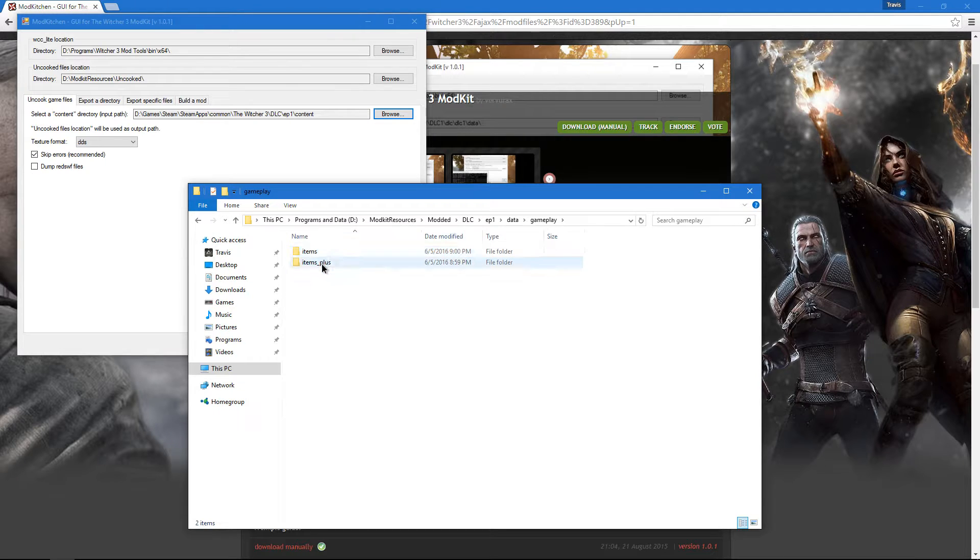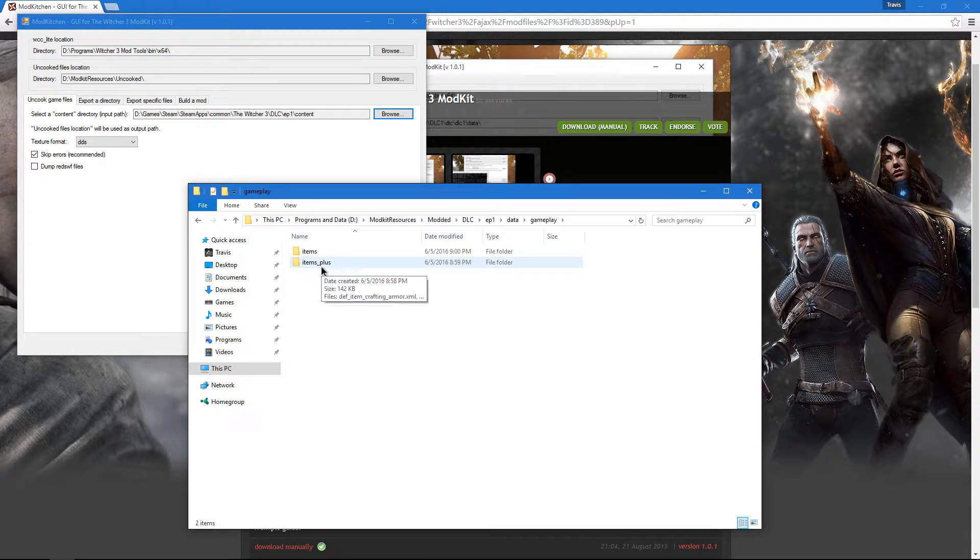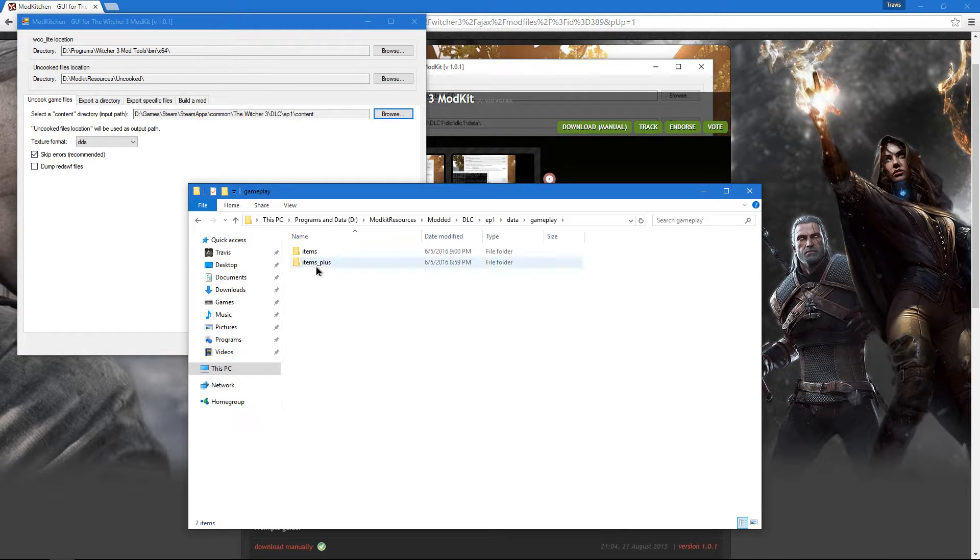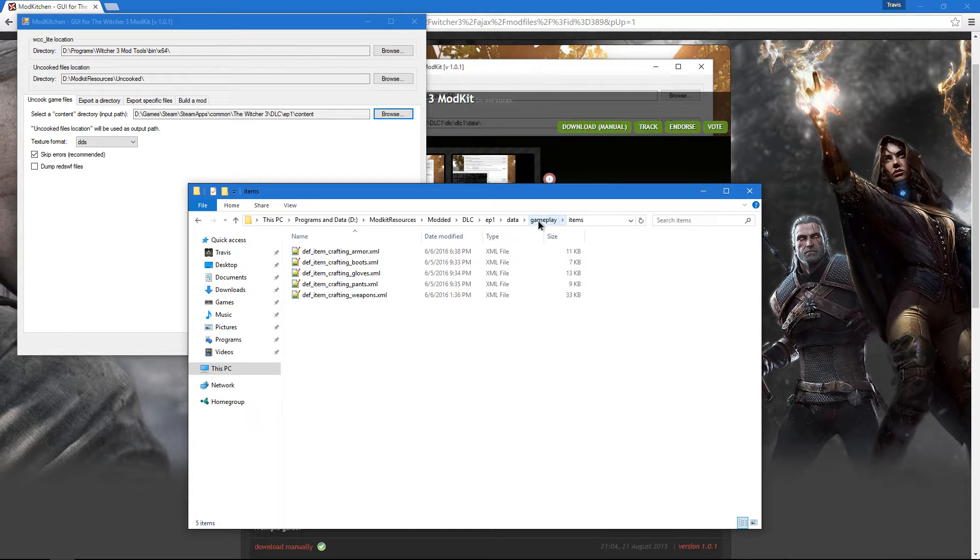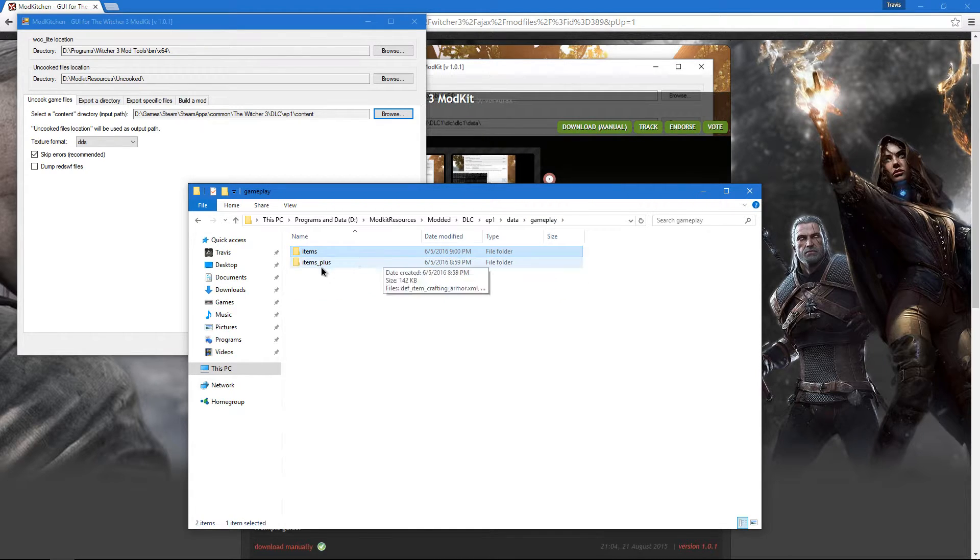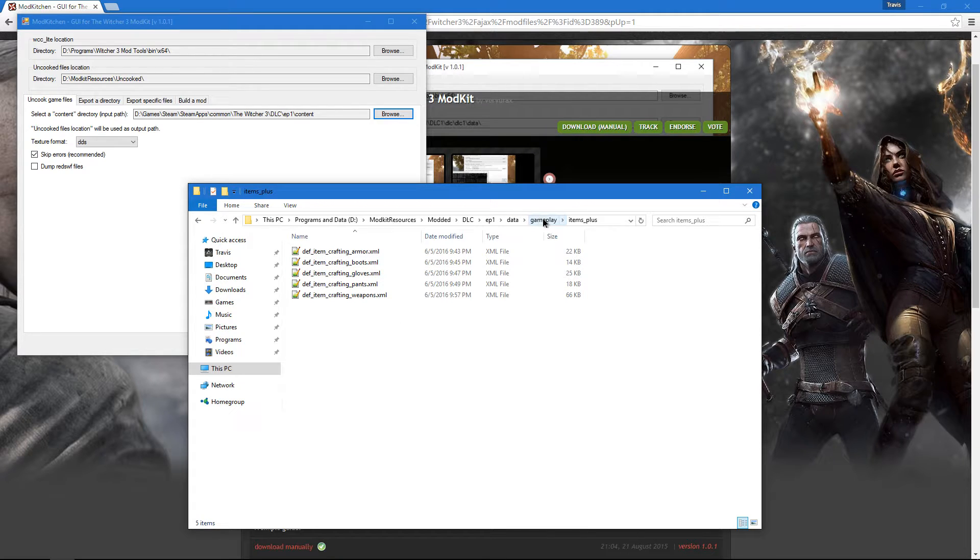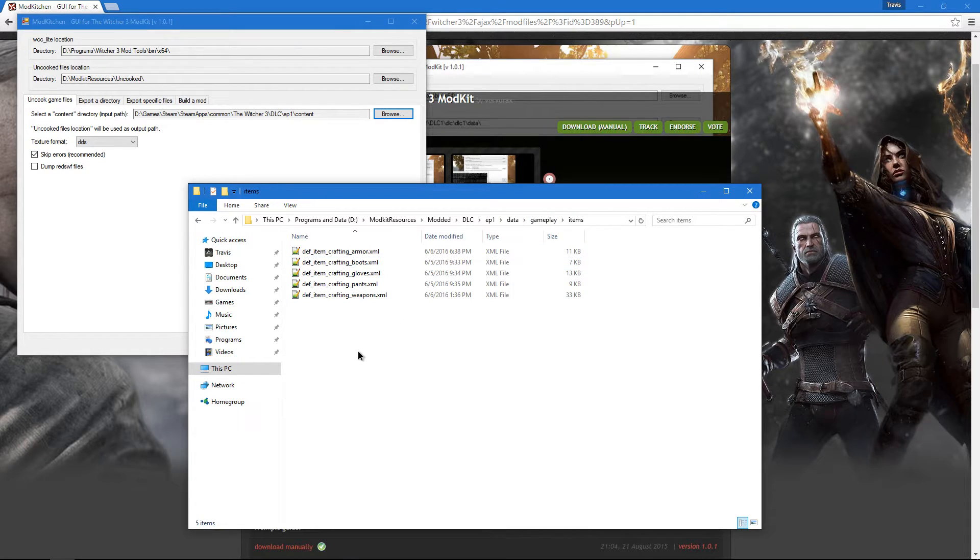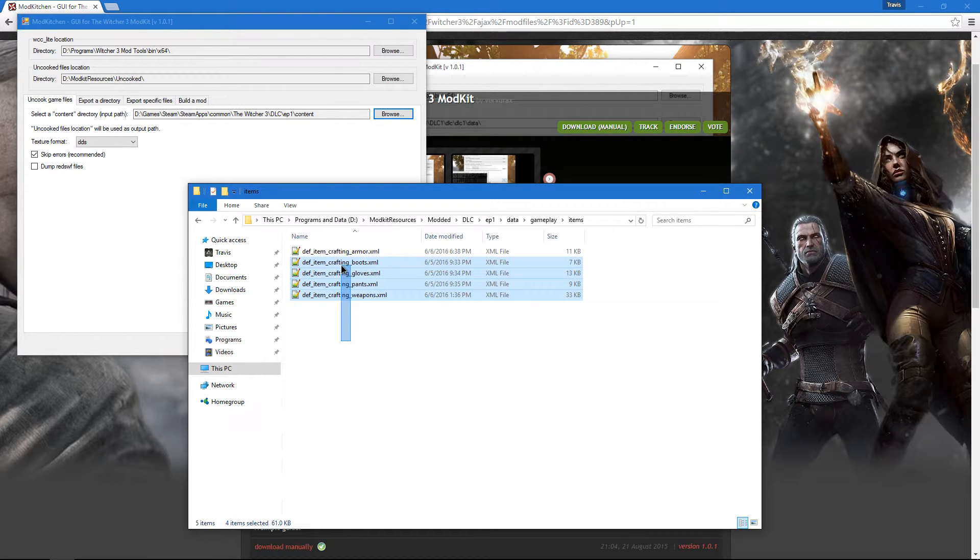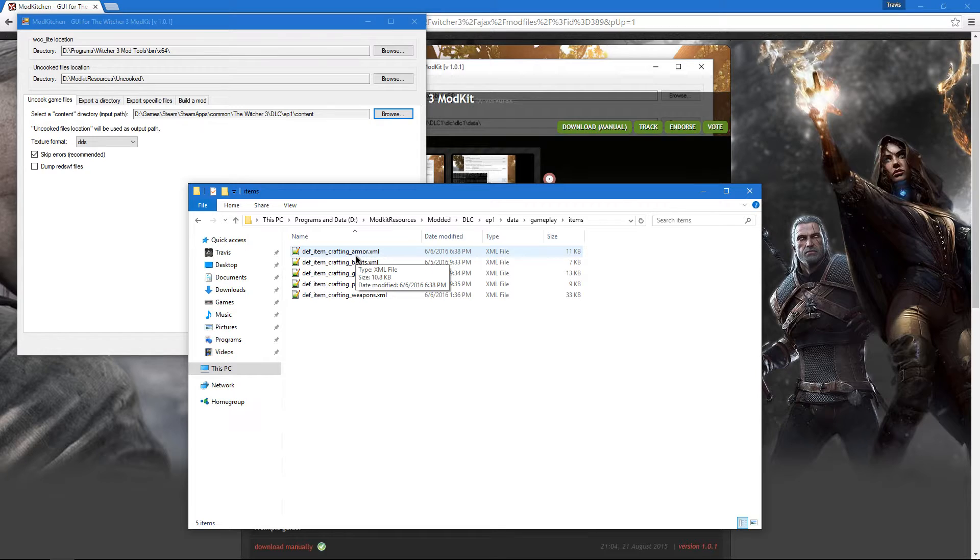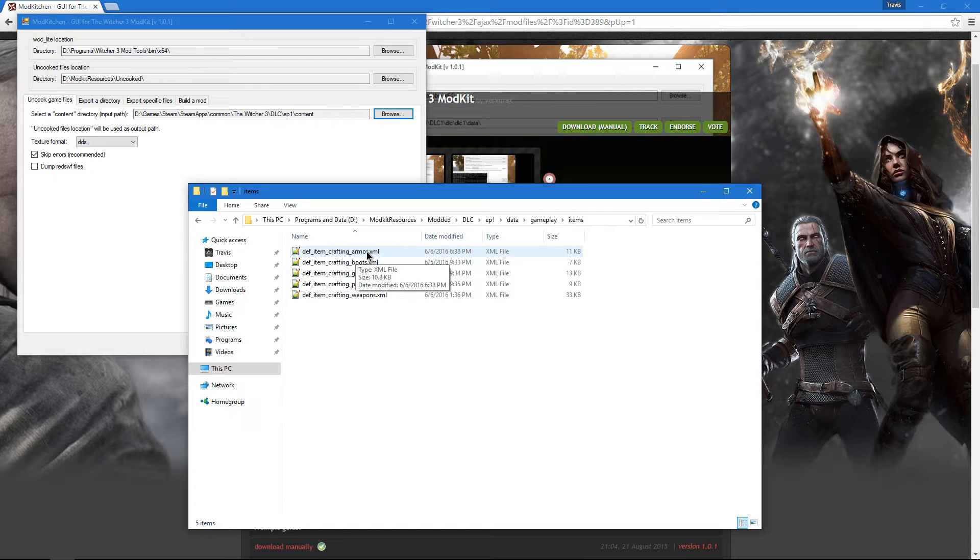I've already picked through and sorted which XMLs that I want to edit, and since we're only going to be editing the viper armor and swords, we only need these five XMLs. We're going to have to edit those, and we're going to have to edit the ones in items plus as well. I've already edited these four myself before the video. But for this video we're going to edit Def Item Crafting Armor. We're going to open this up with Notepad or Notepad Plus, whatever your favorite editor is.